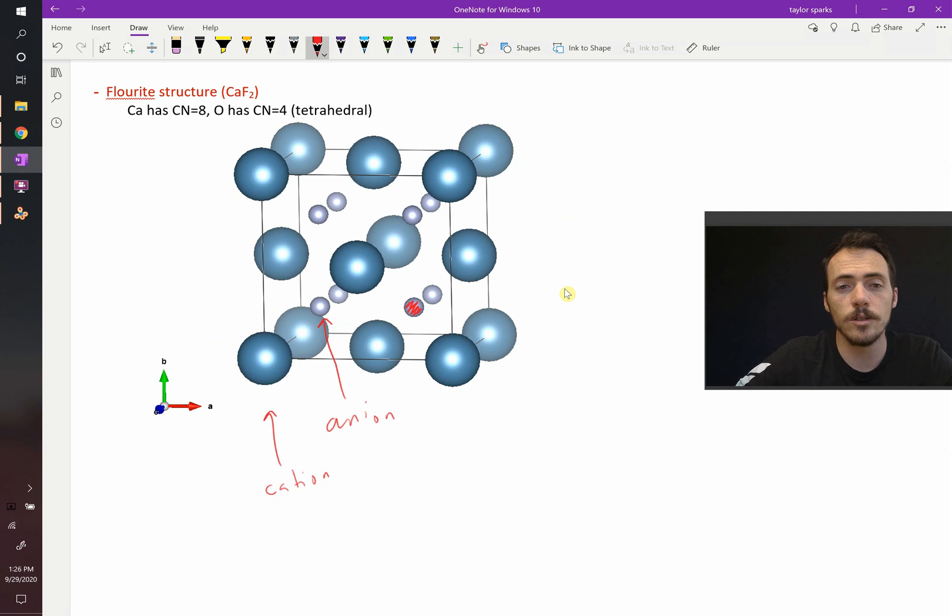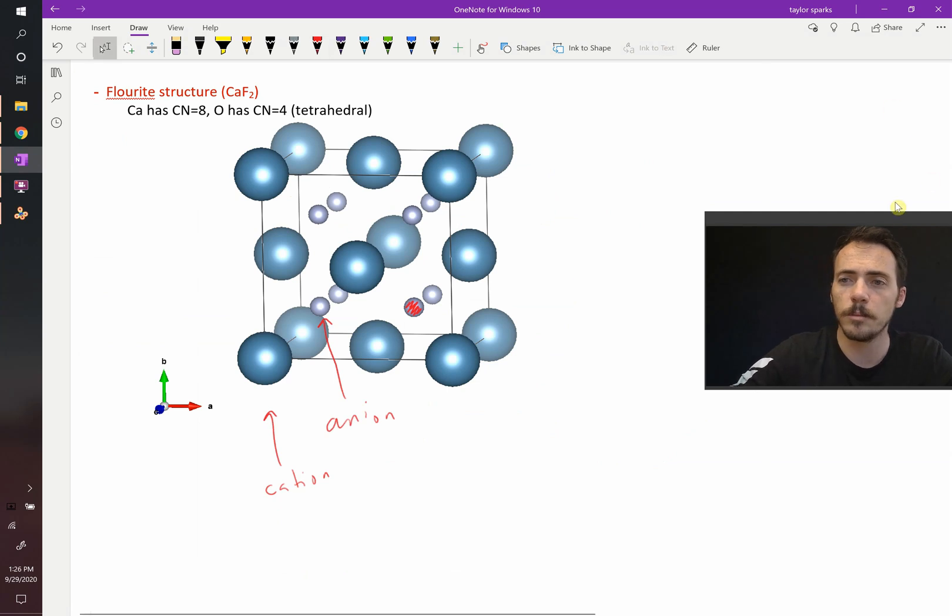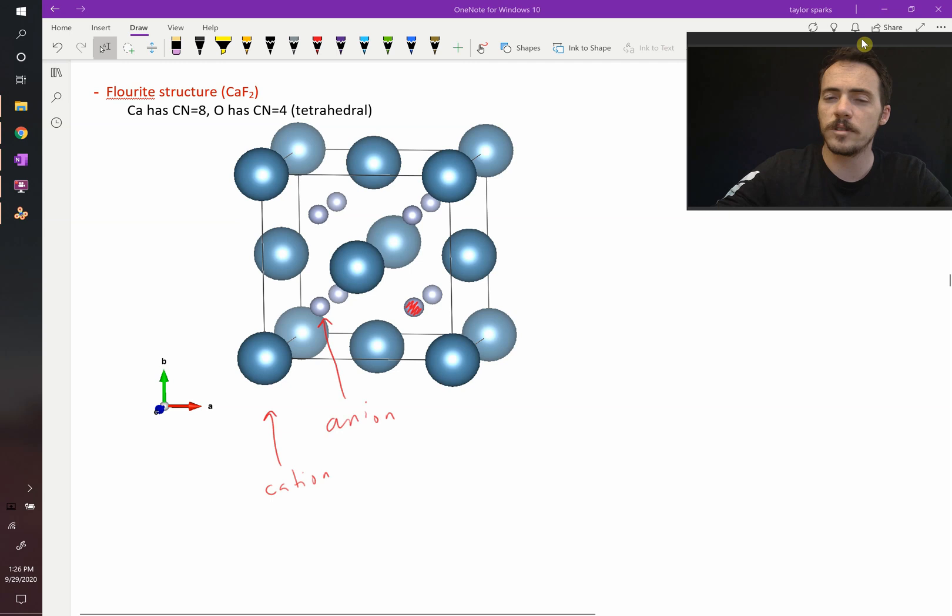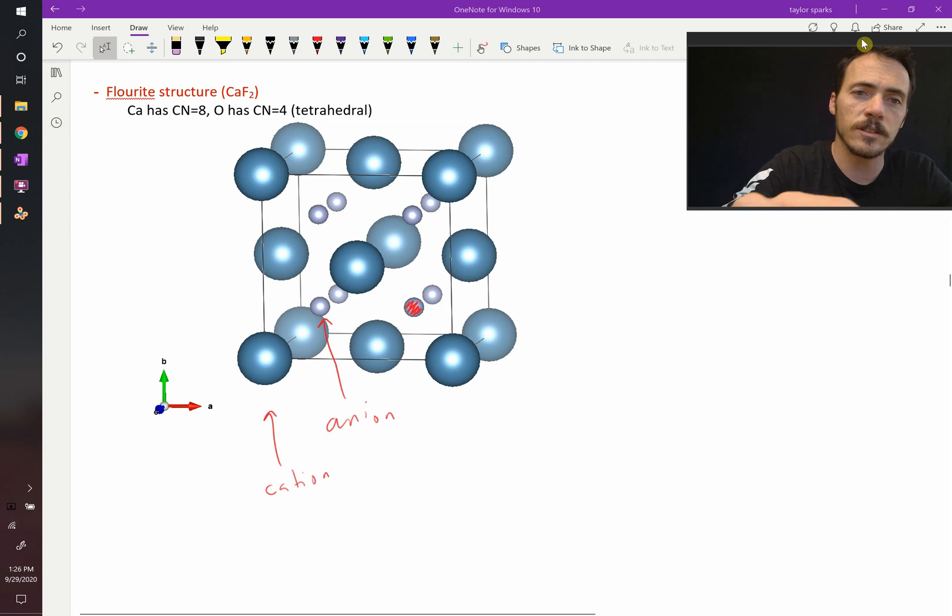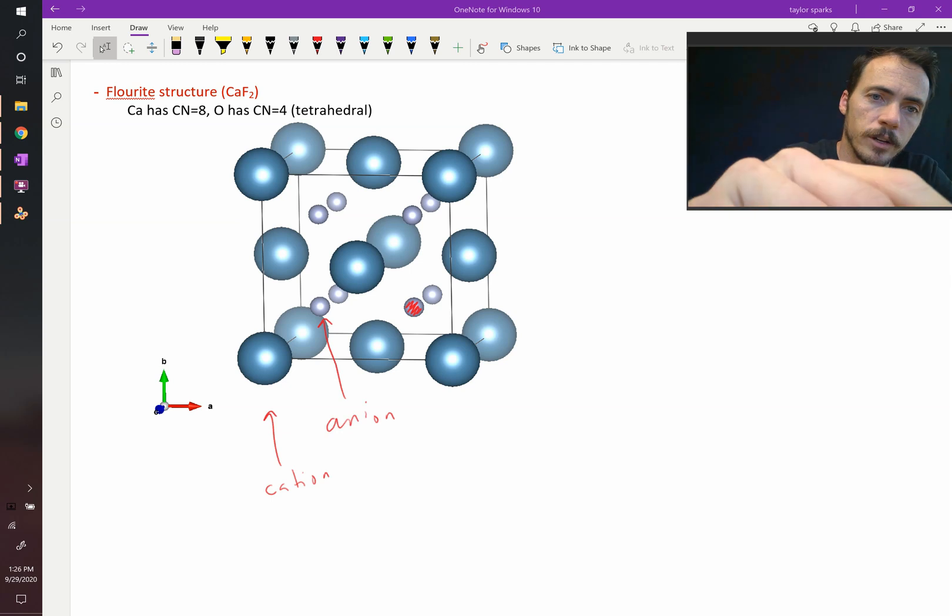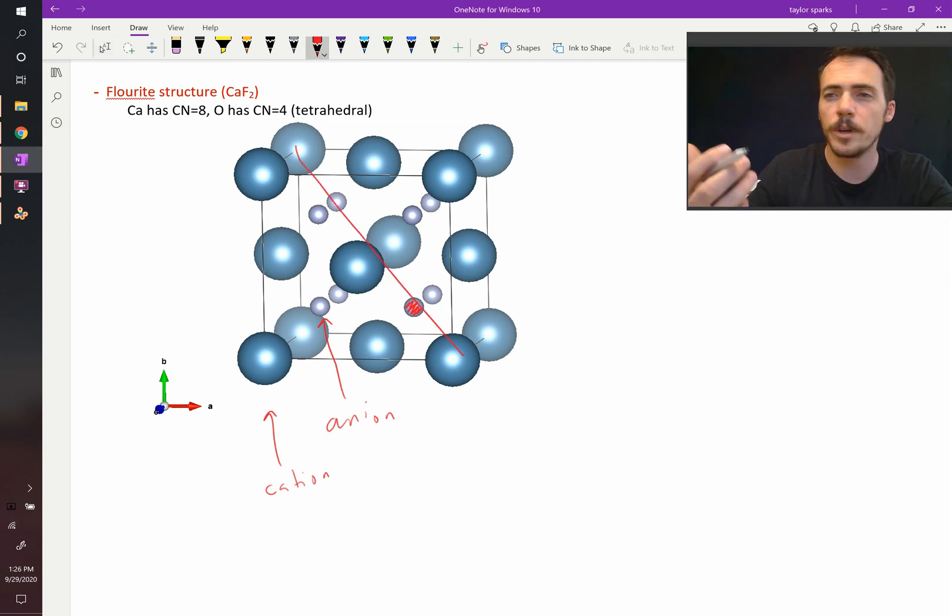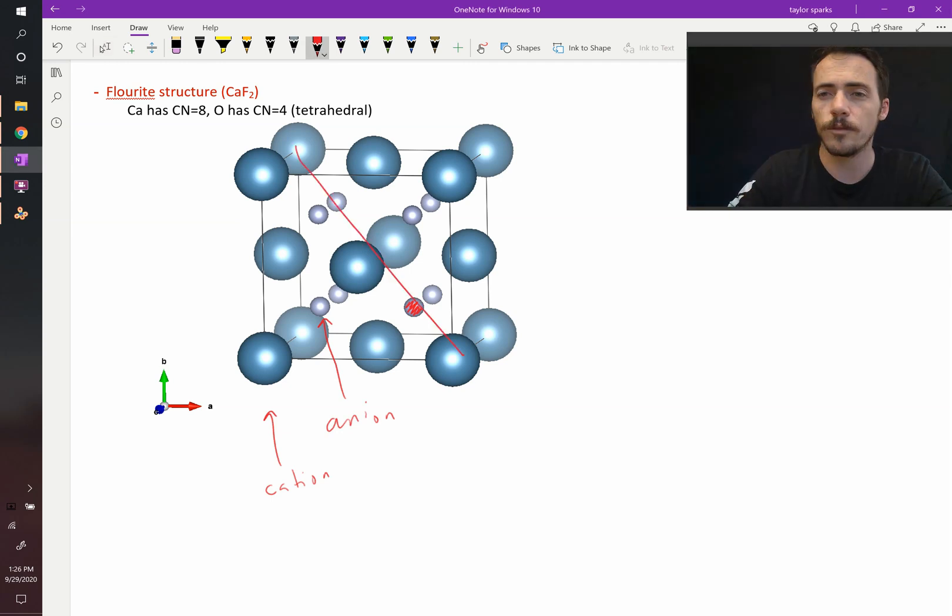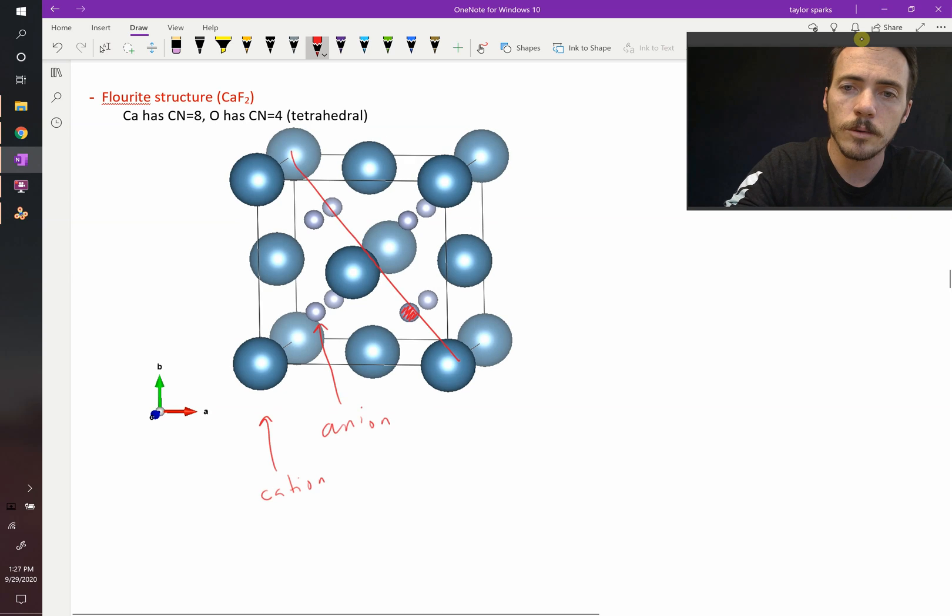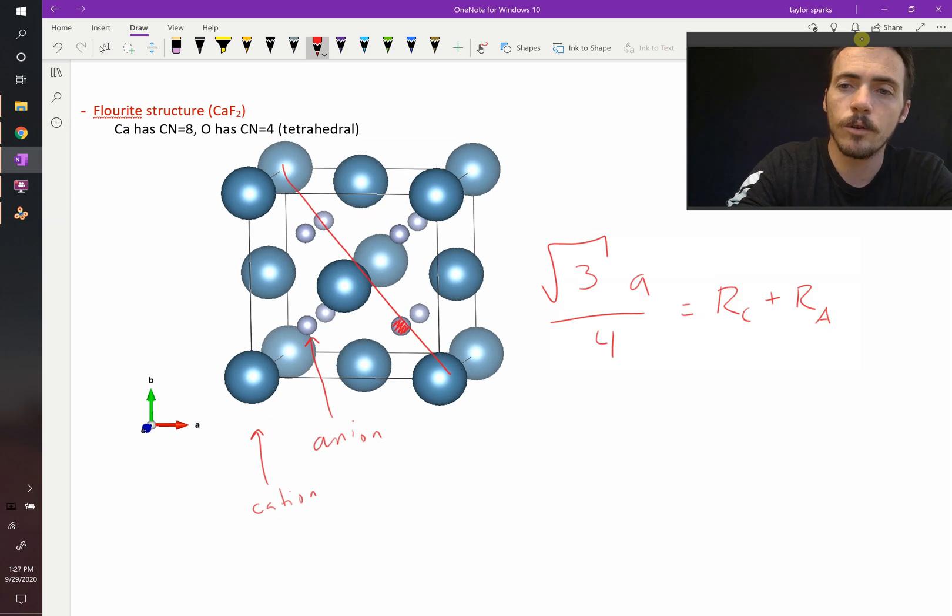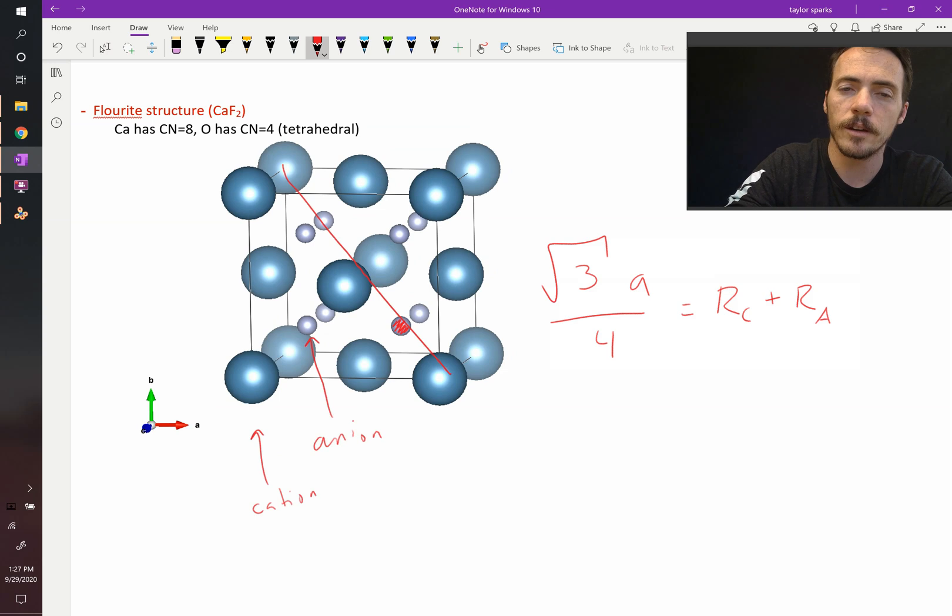And you could use the same rules for figuring out the lattice parameter as you did for zinc blend. In zinc blend, we said that it connects along this body diagonal. We can do the same thing here in fluorite. So it's going to be root 3 times A equals the radius of the cation plus the radius of the anion.